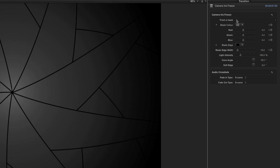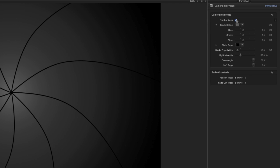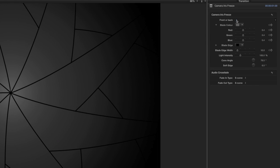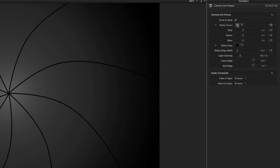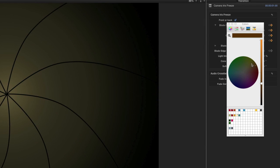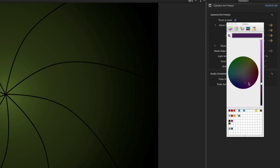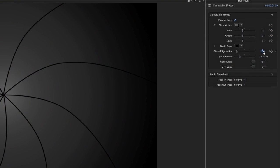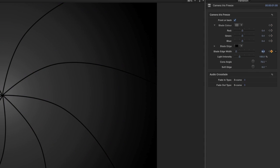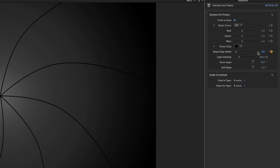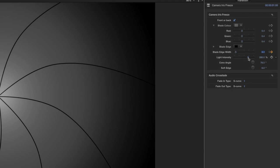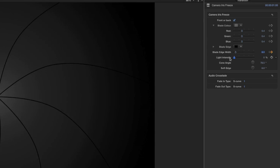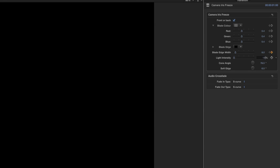In the parameters, you can use the front or back checkbox to get the front or back view of the iris. Adjust the blade color, blade edge, and even the blade width to your liking. Use the light intensity slider to darken or lighten the iris for an even more profound effect.